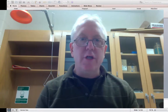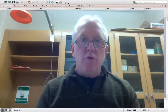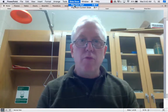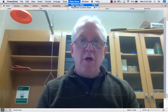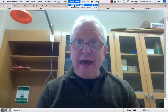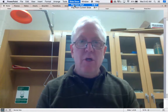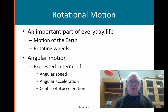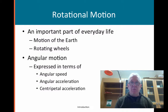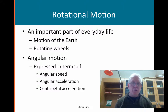Today's topic is rotational motion, and in particular we are going to be talking about rotational motion about a fixed axis. Lots of things in life will rotate about a fixed axis — important things. You can think of the Earth, you can think of wheels.